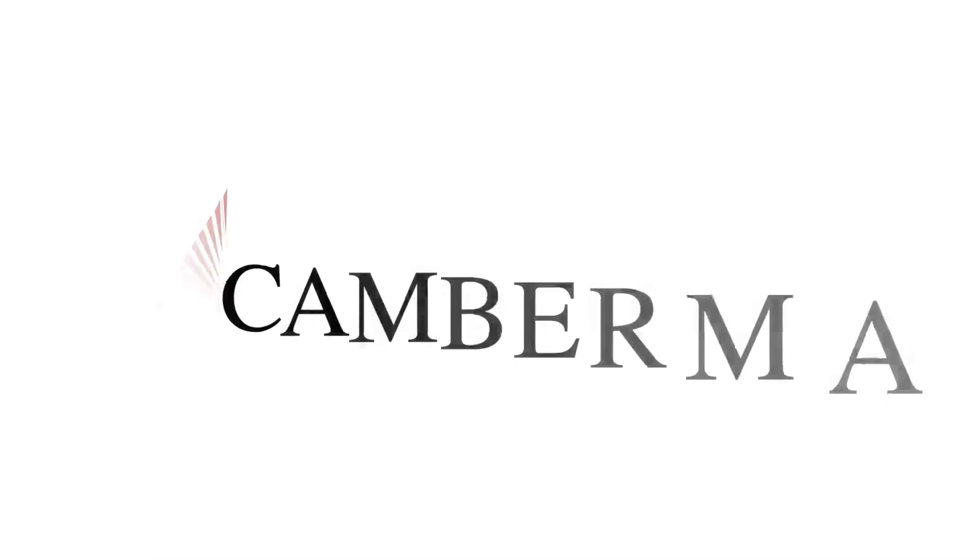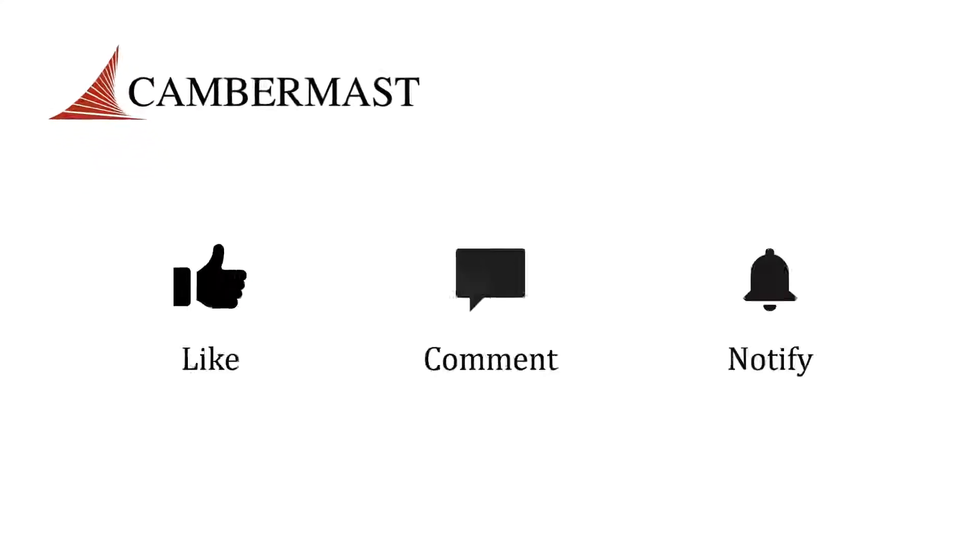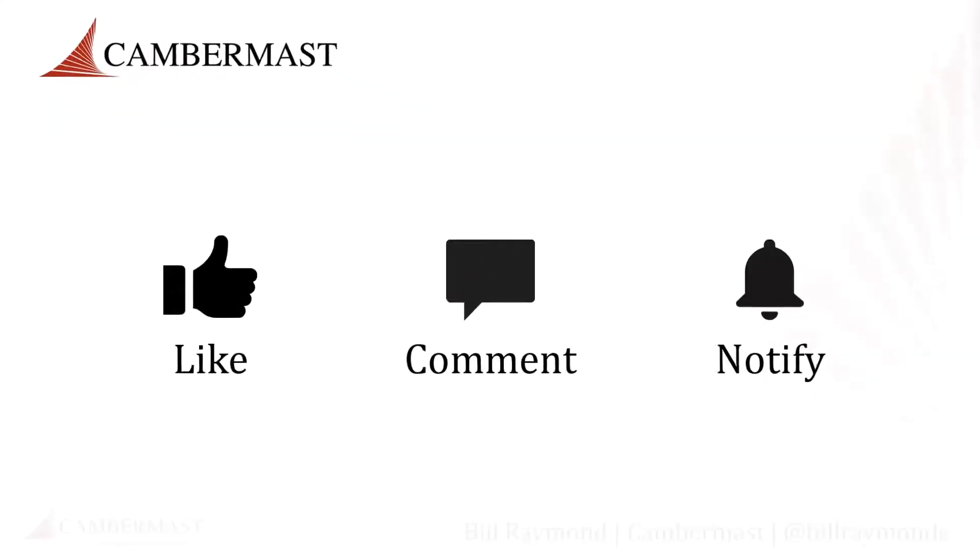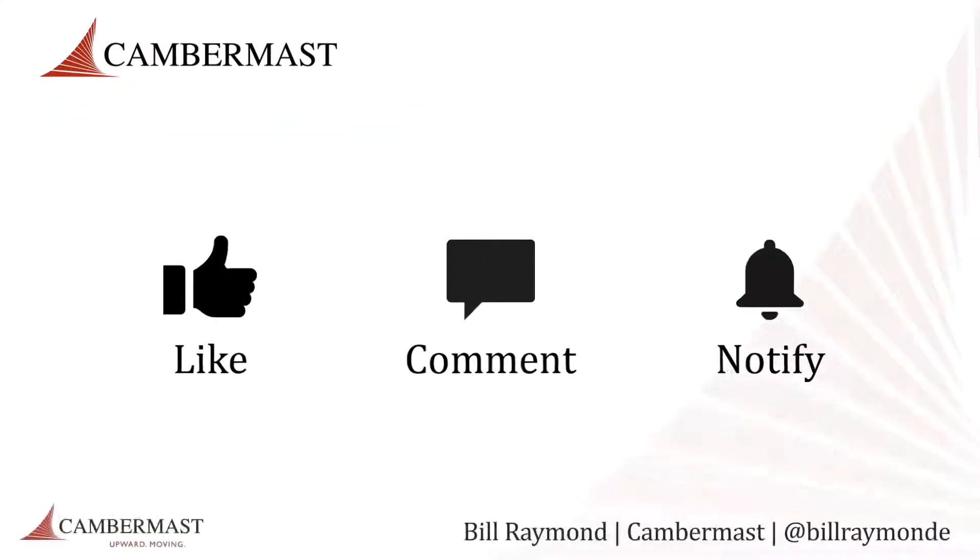Thank you for watching this video. If you want more like this, please like, comment, and click the bell to support my channel.